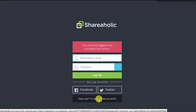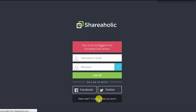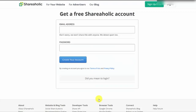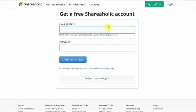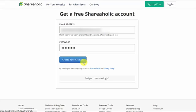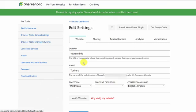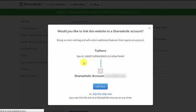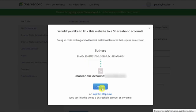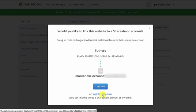Click on Create New Account at the bottom. Then just type in your email address and a password, then sign up. It will then ask you to link your website to your Shareaholic account. Just click Link Now. You also have the option to skip this step, if you wish.